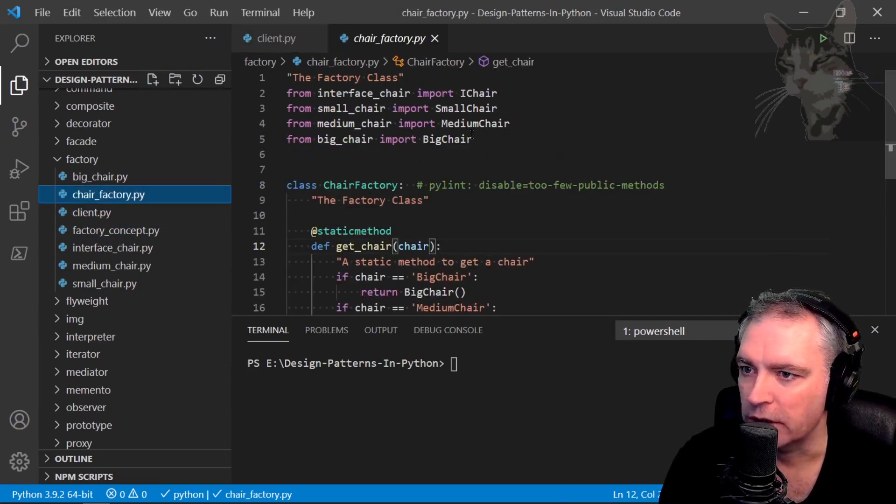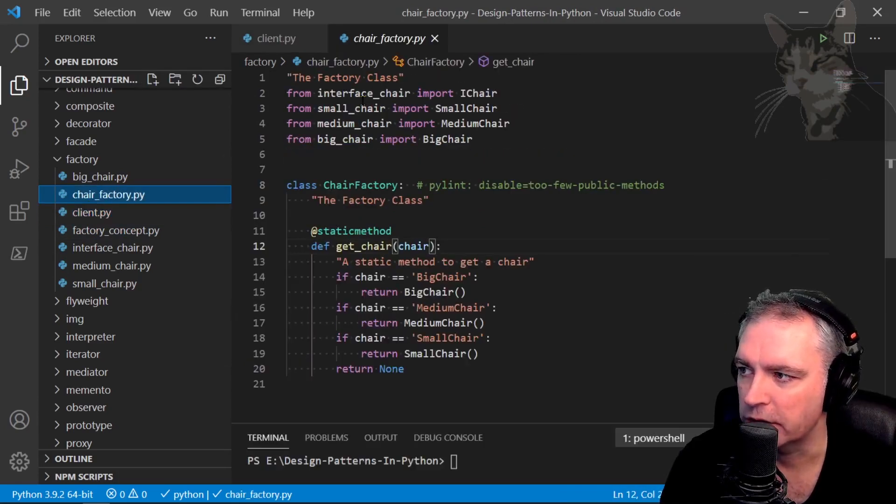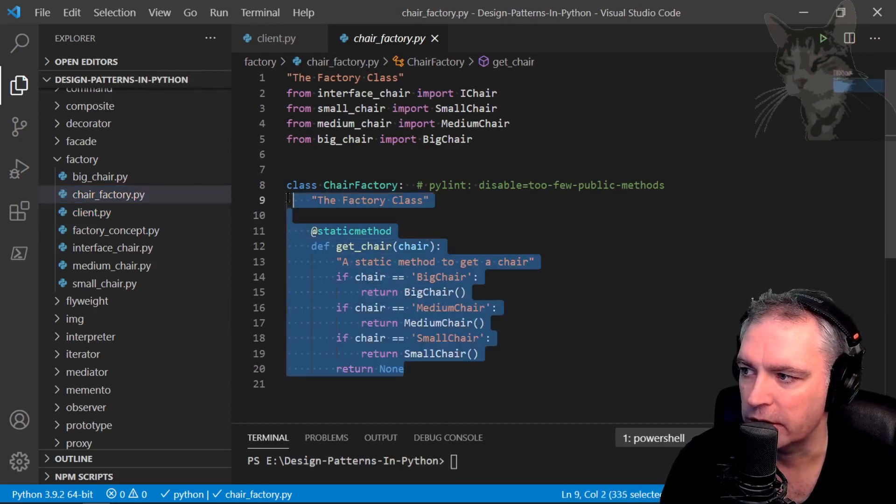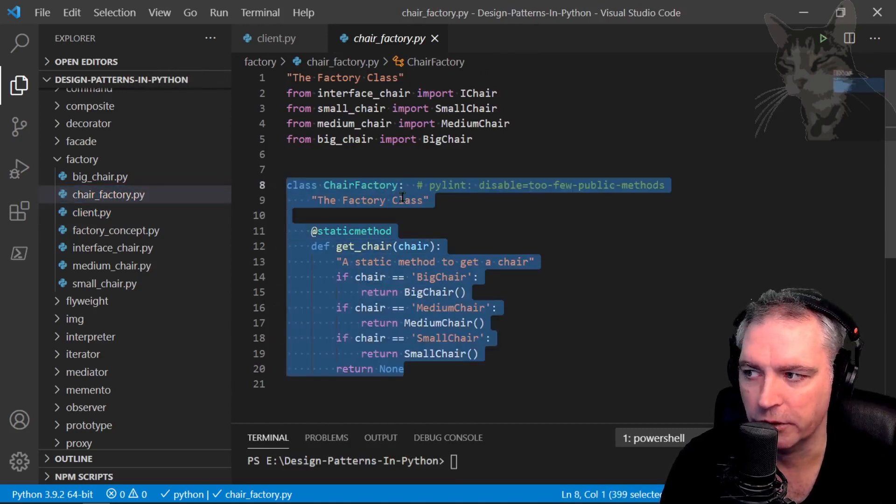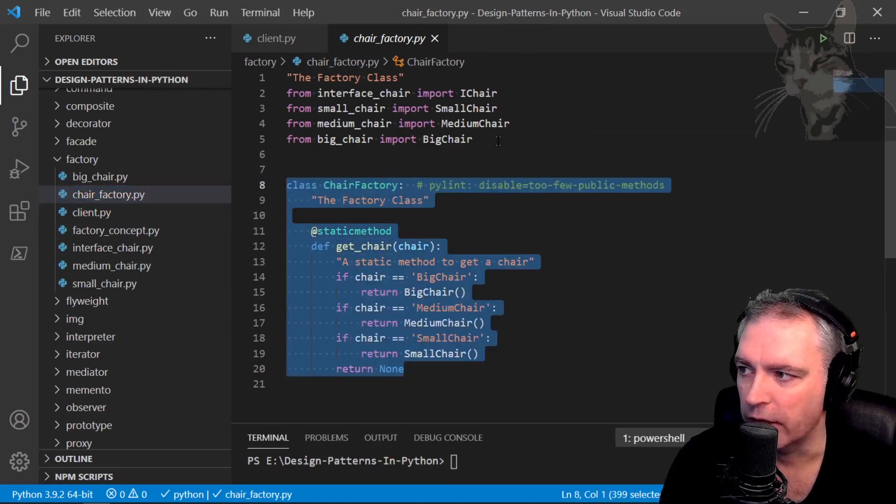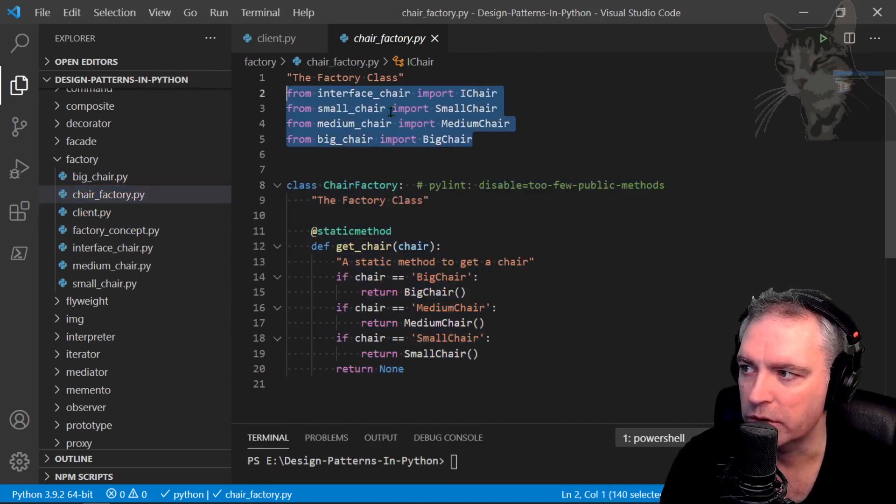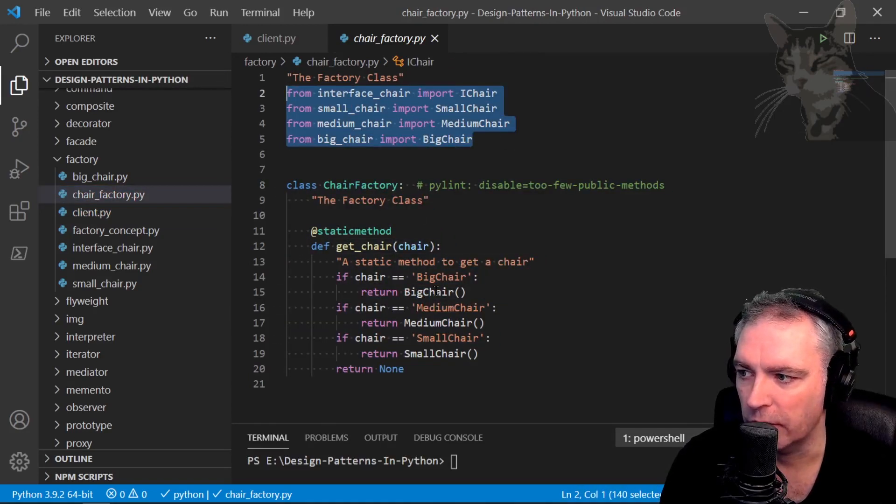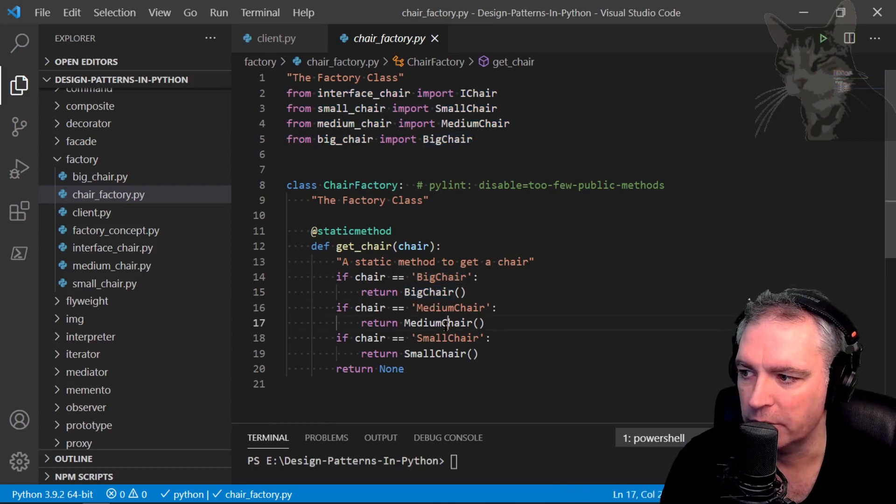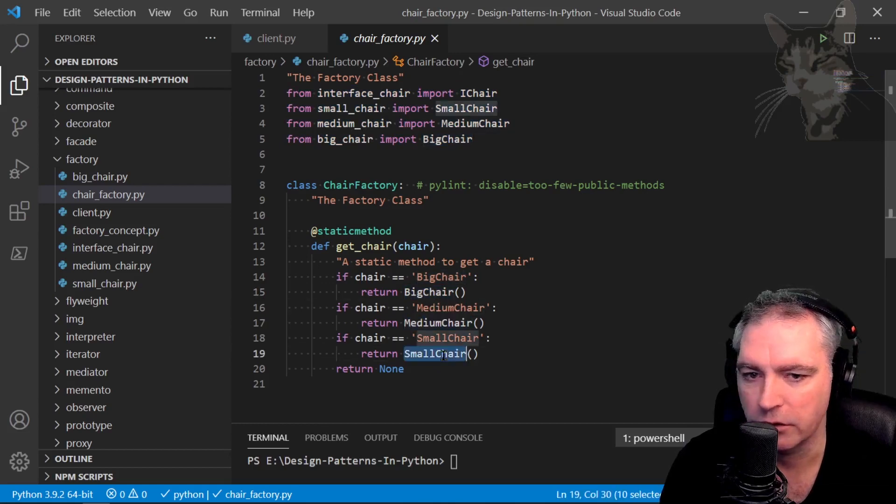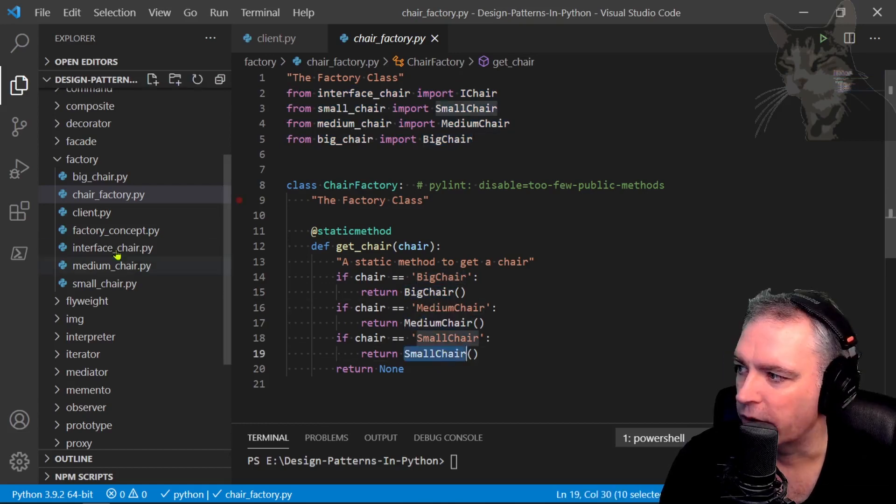So there's client which is the main entry point. There is a chair factory class where you can see that that's the chair factory there and they are the imports. It needs to know about big chair, medium chair, and small chair.